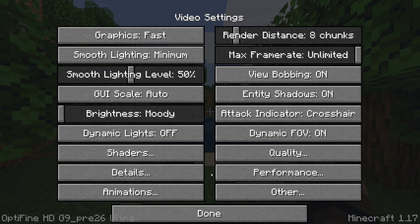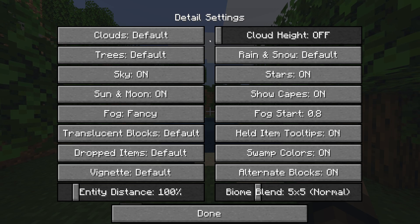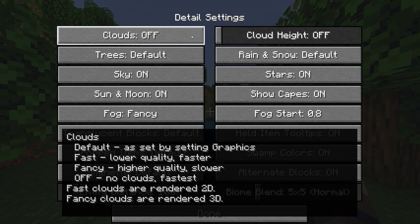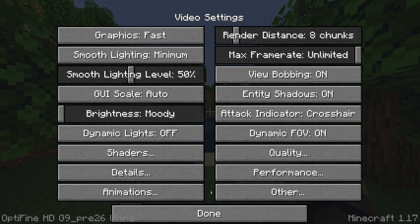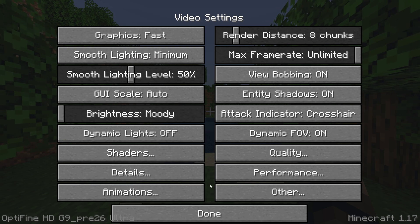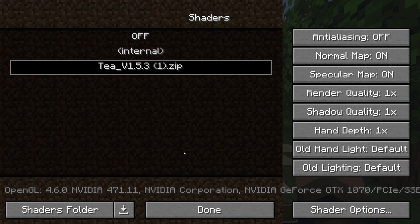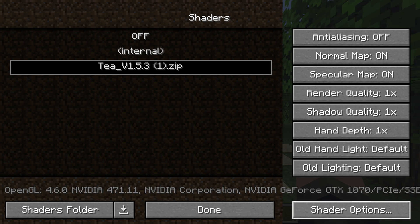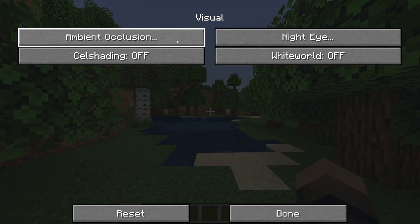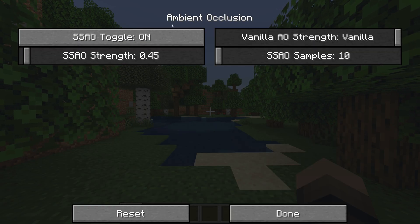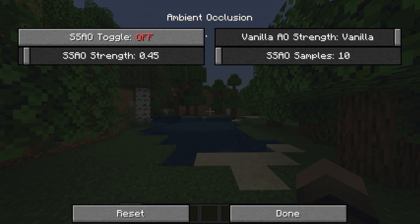Go back, go to Detail Settings and set Trees to Fast and turn Clouds off. Next, go to the Shader menu, go to Shader Options at the bottom right, then go to Visual Options, Ambient Occlusion, and toggle SSAO off.